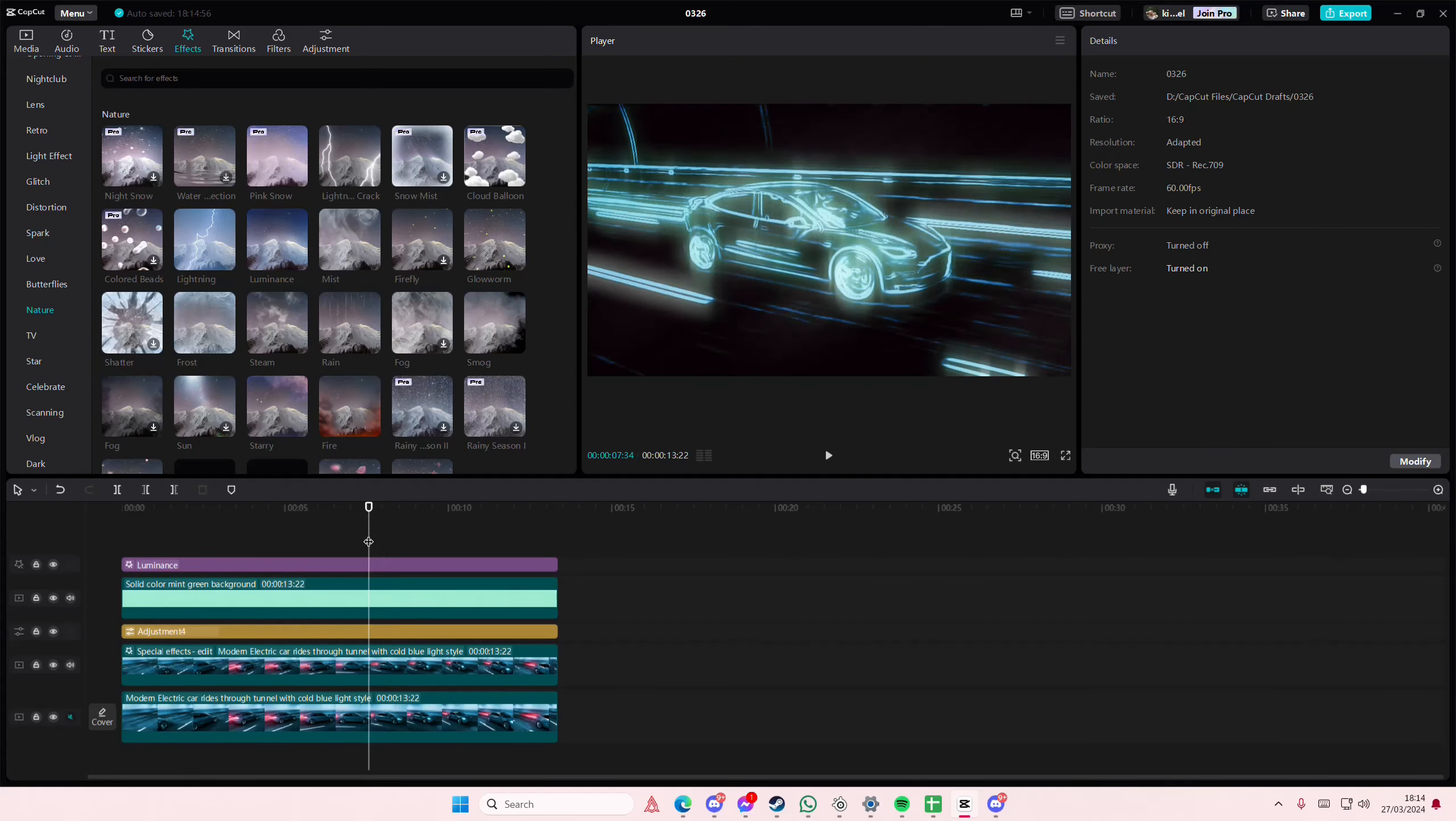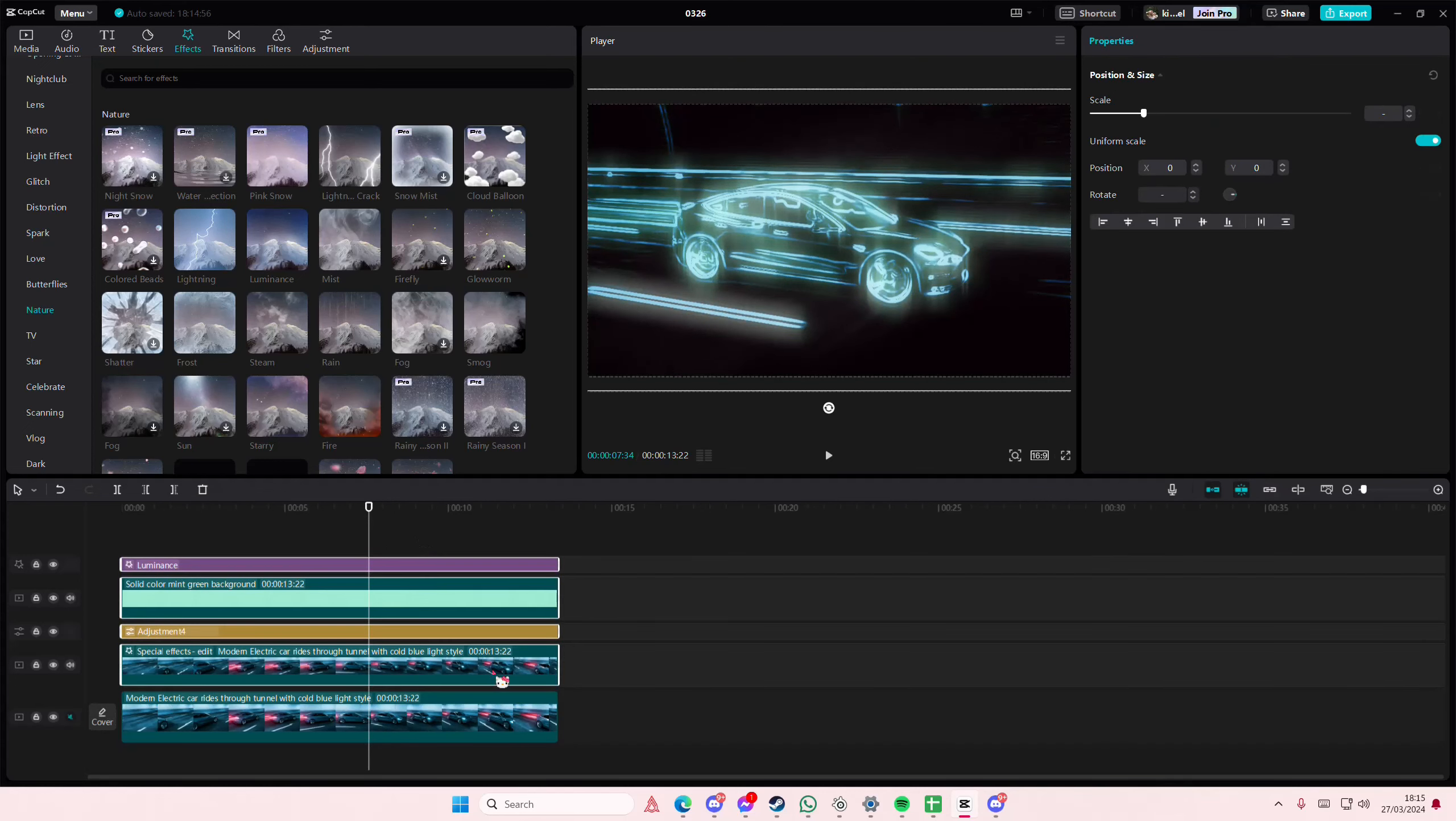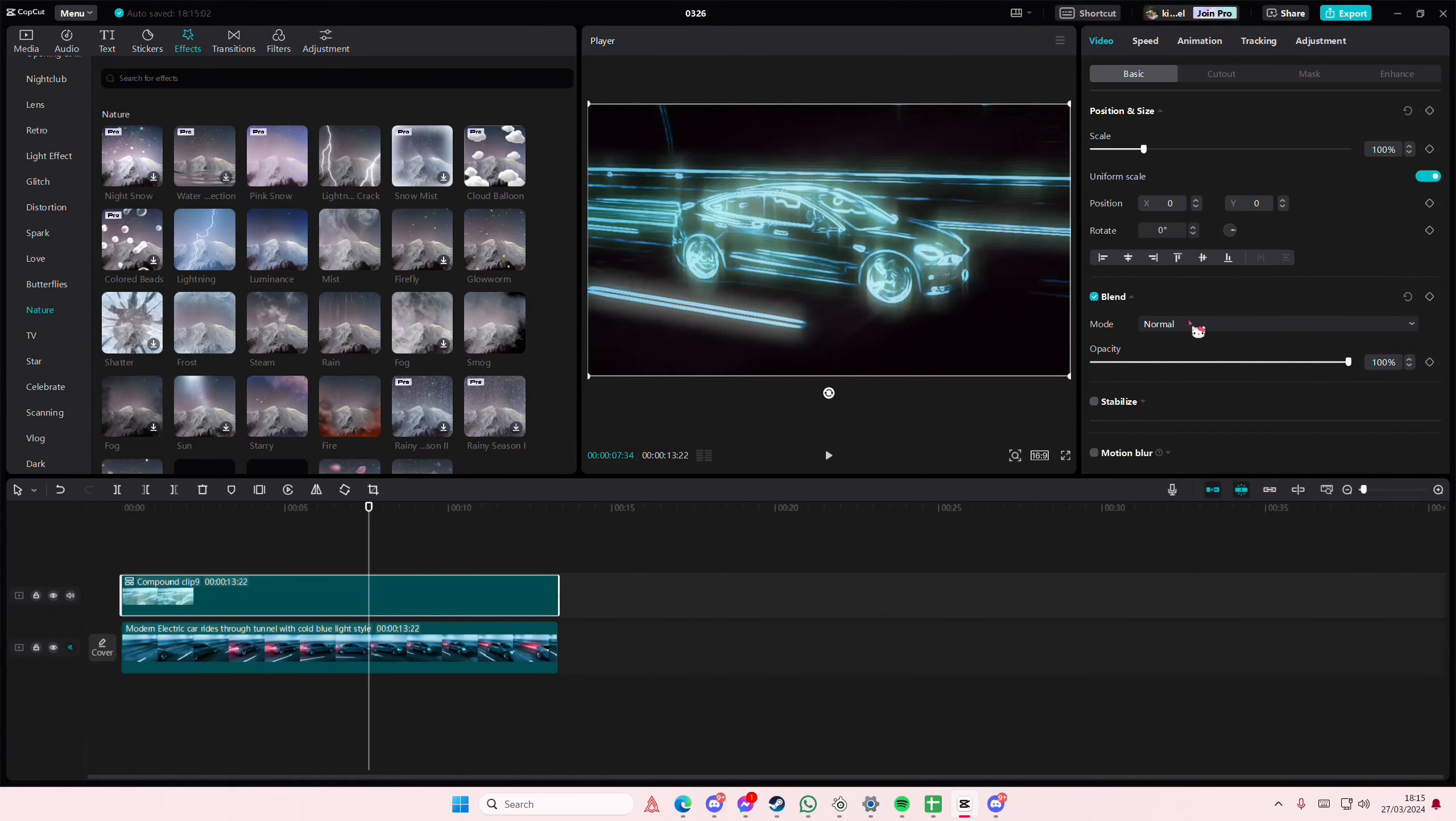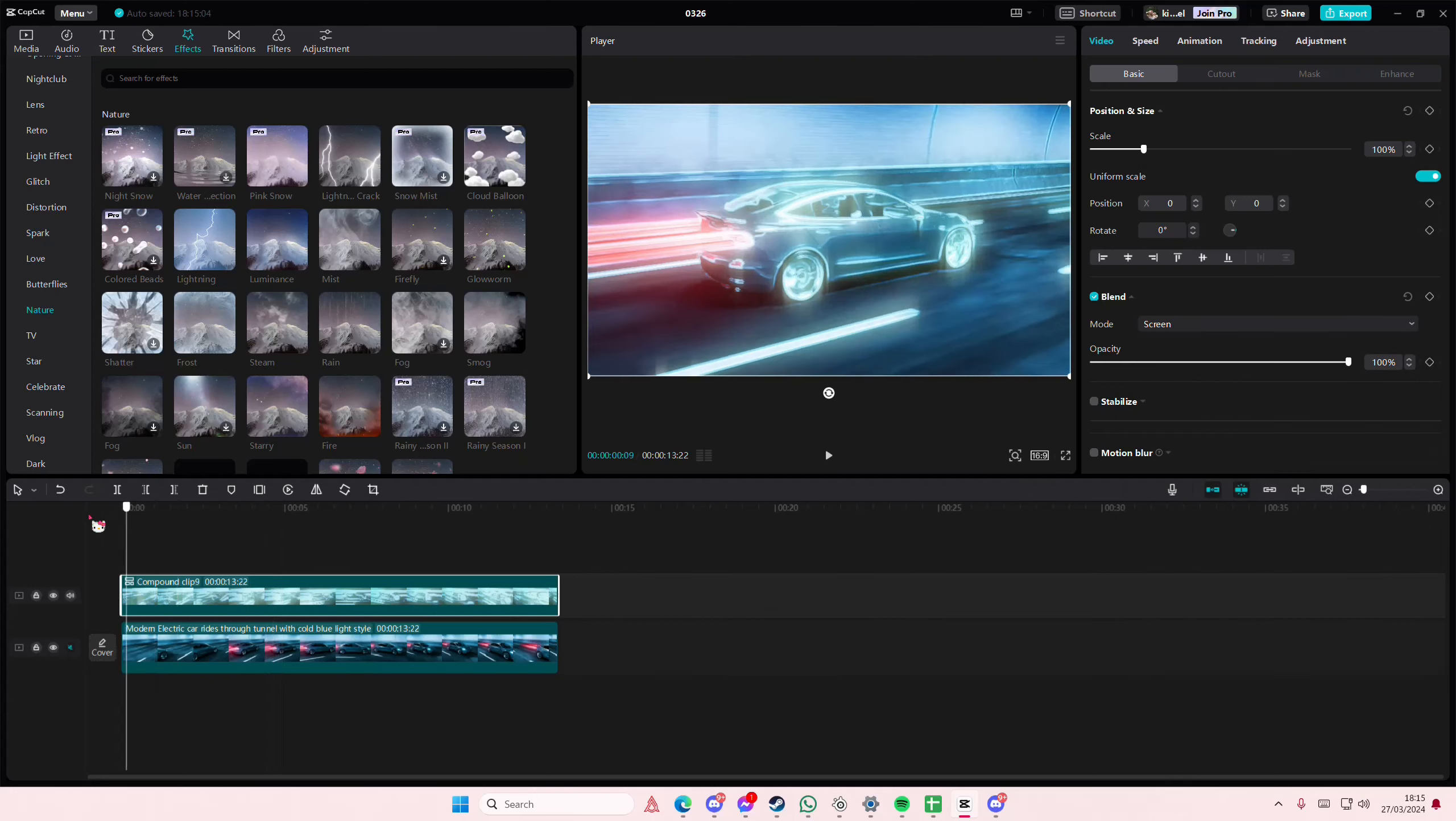Select everything, right click, create compound clip, go to blend mode and select screen and there you go.